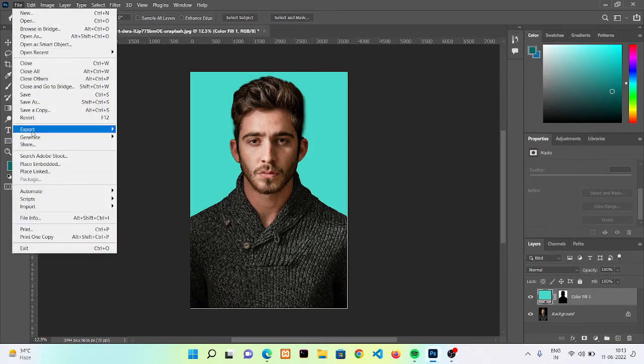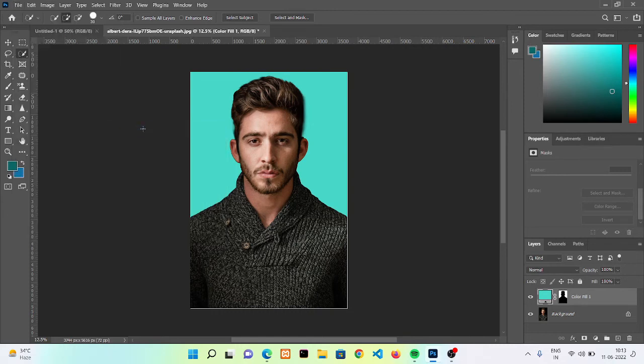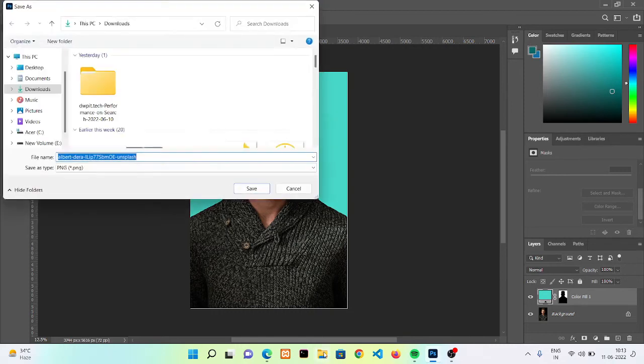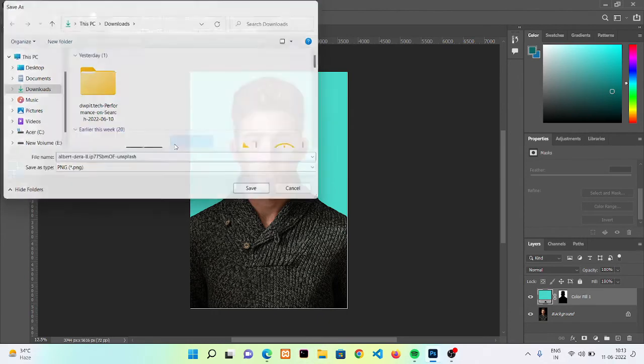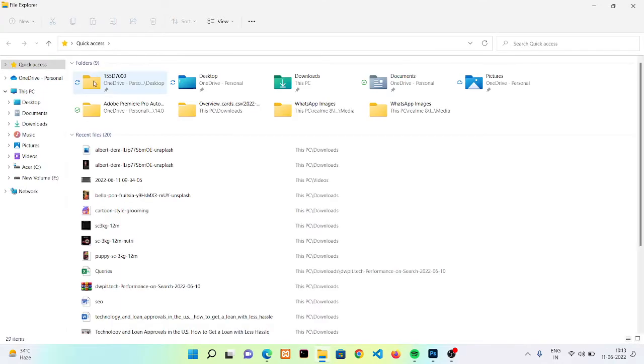Okay, now we can export it into our system by going to export, quick export as PNG. Done, now you can see it.